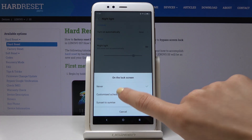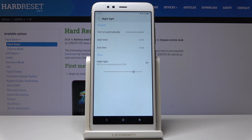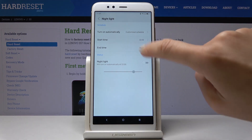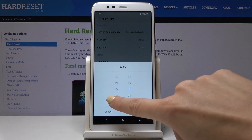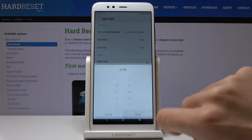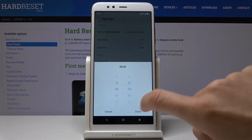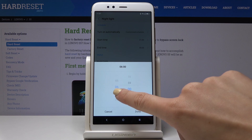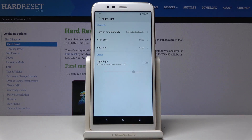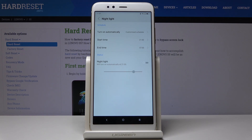Simply click on Customized Schedule and now set the start hour — it can be 9 — and then the end hour, it can be 7 a.m. the next day. So from now on, every day between 9 p.m. and 7 a.m. the next day, Night Light will be active on your device.